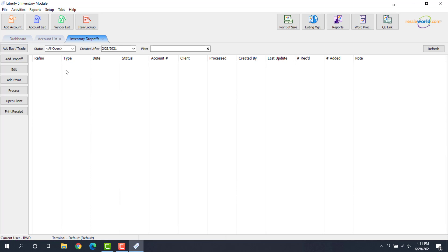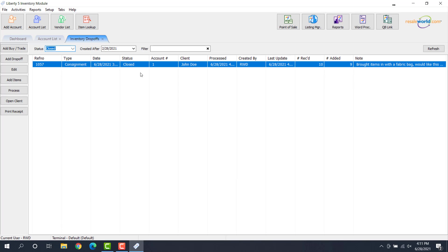So if I wanted to see my closed drop-offs, I can drop down the status and I can look at closed specifically. So as we can see, this is the one that we did take in. We received 10 items from the consigner, but we only added nine of those 10 items.